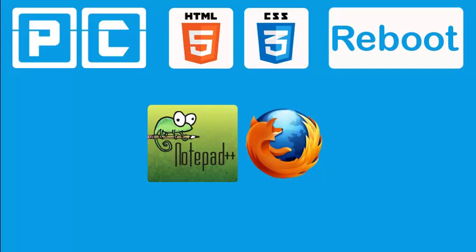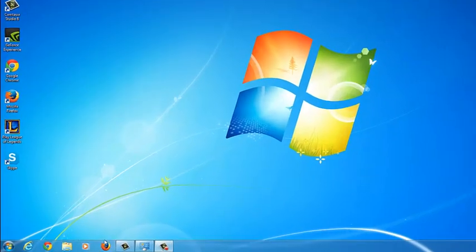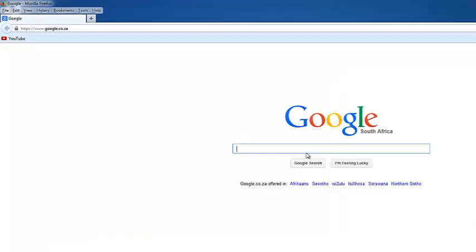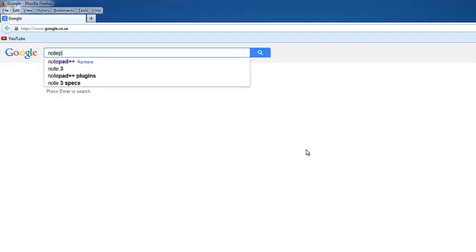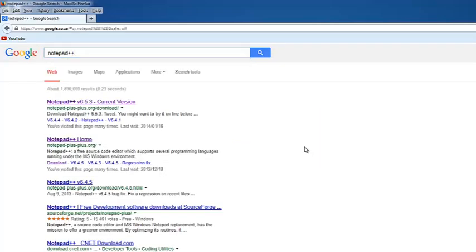So let's take a look at installing Notepad++. Now what I'm going to do is just open up my browser and I'm going to Google Notepad++. You can see that I've got this link that shows up at the top here which I'll click, and that's going to take me straight to the download page for Notepad++.